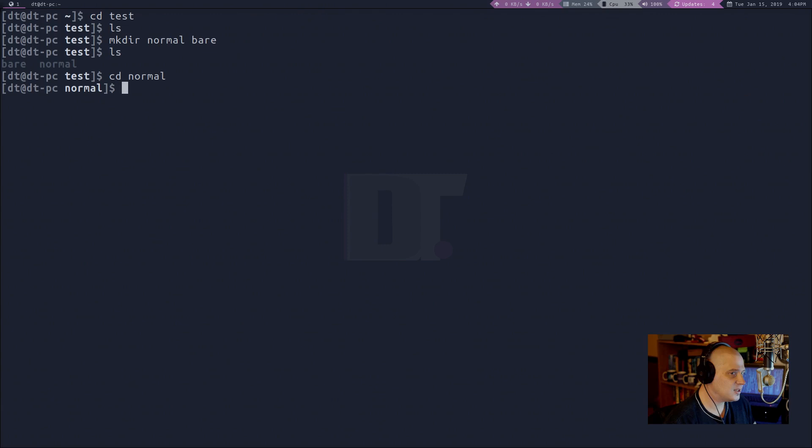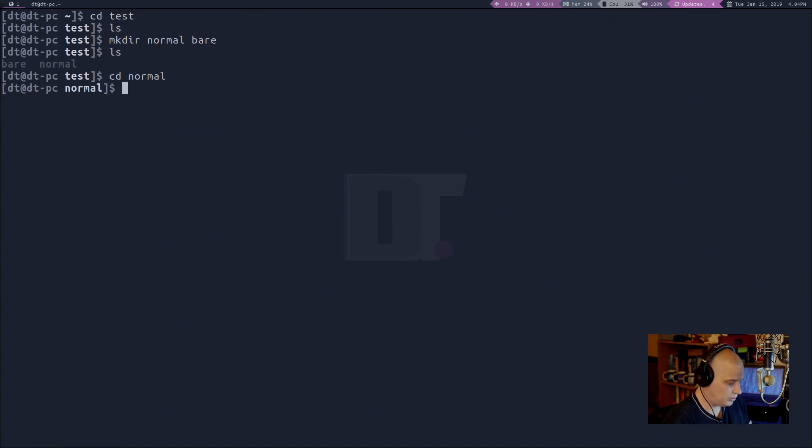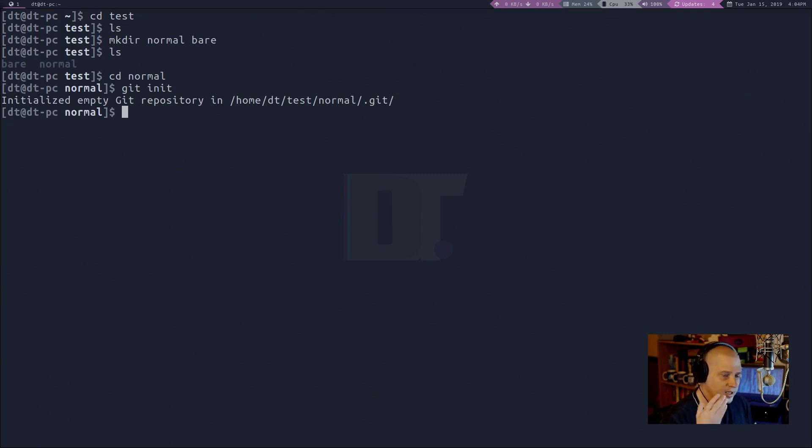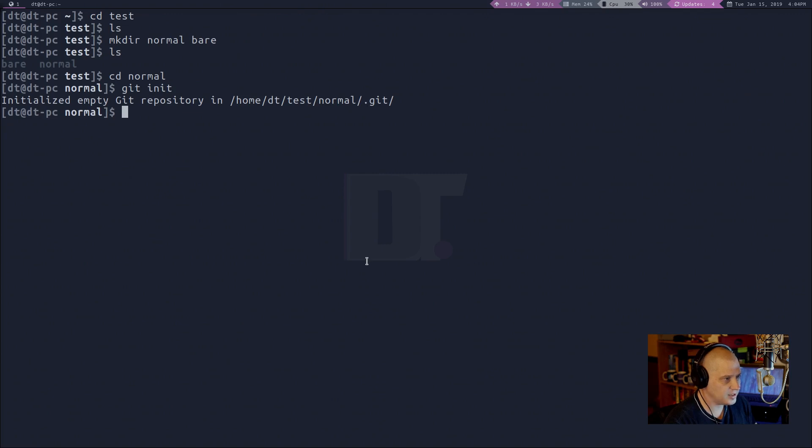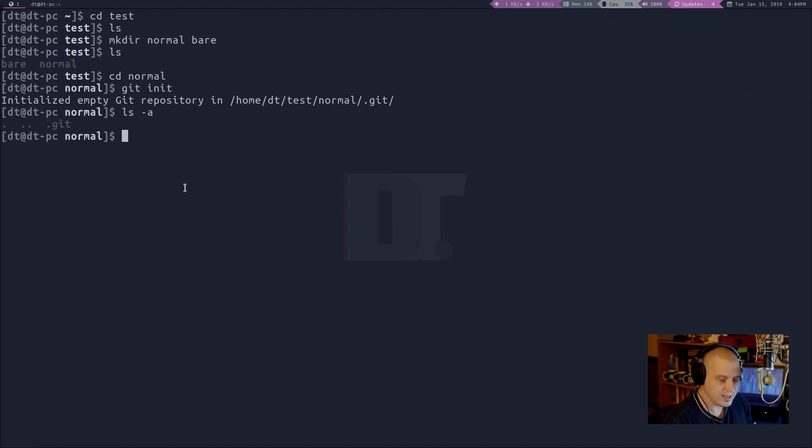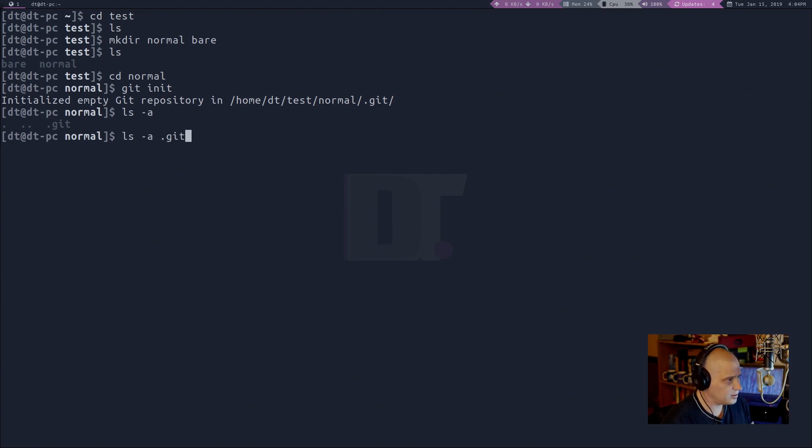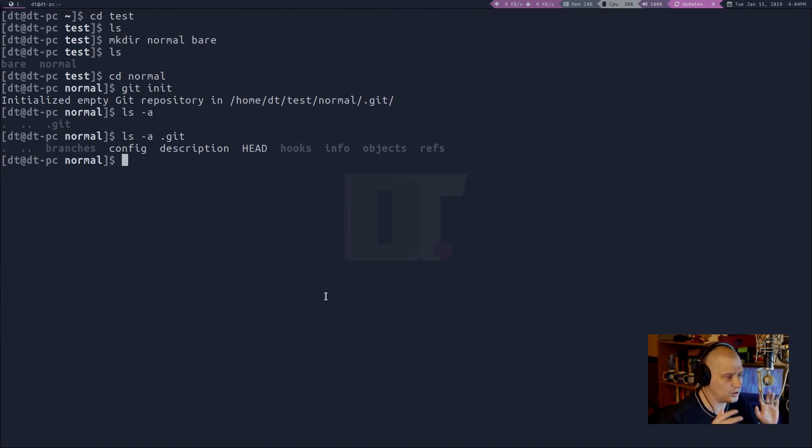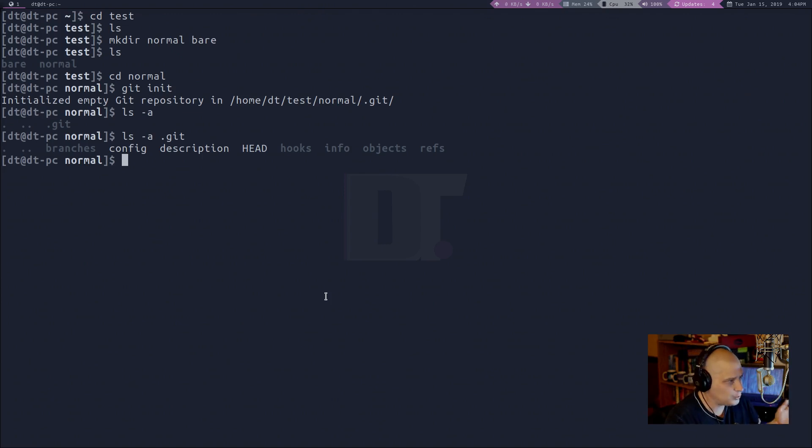And typically what you would do to create a git directory here, you would do a git initialize, you would git space init. And we just initialized an empty git repository in test slash normal, and then you see it says test slash normal slash dot git. So, if I ls, and give it the a flag, you see we have a directory inside the normal directory called dot git. It is a hidden directory. If I list all that is in that dot git folder, you see we have branches, config, description, head hooks, info objects, and refs, all the stuff that git needs if this was a working tree, which it is.